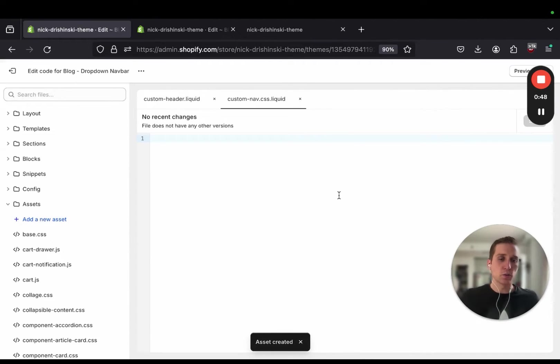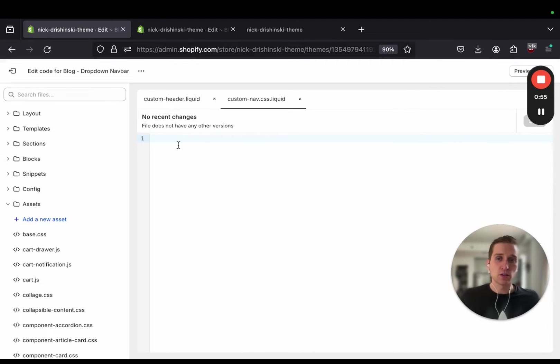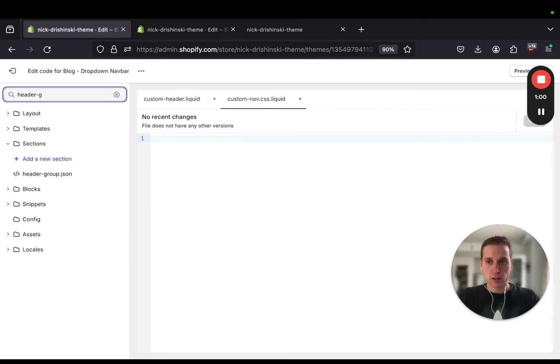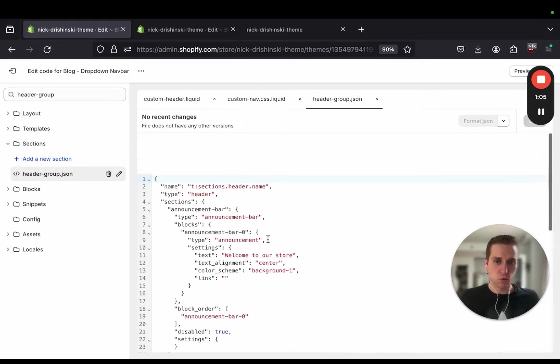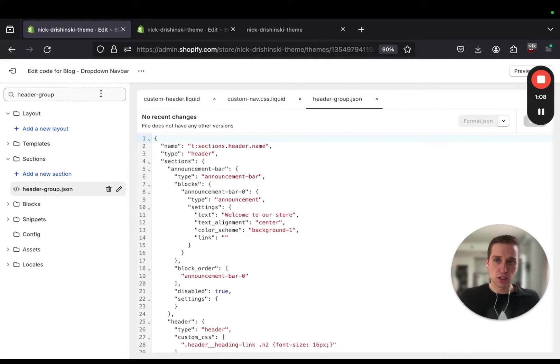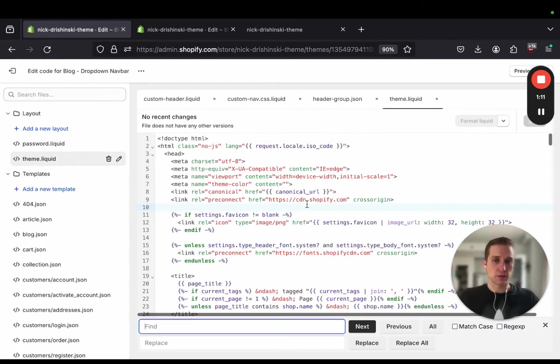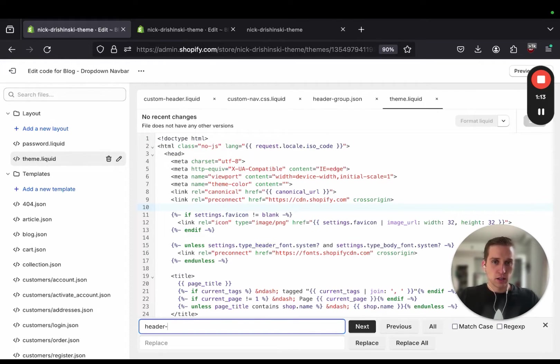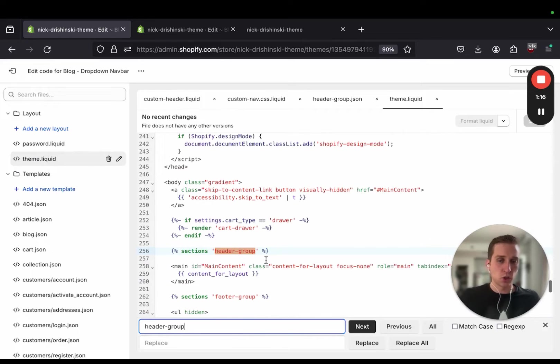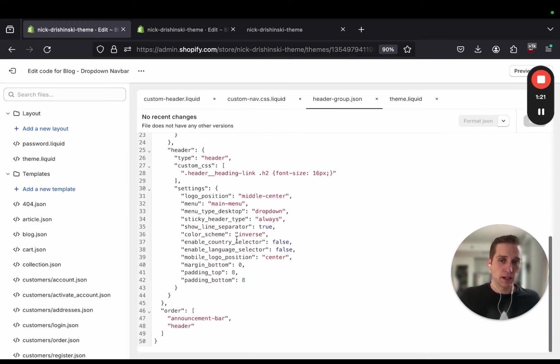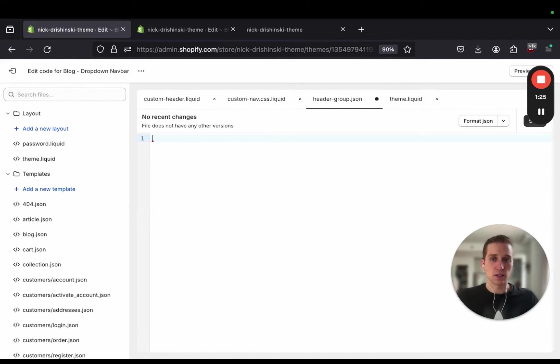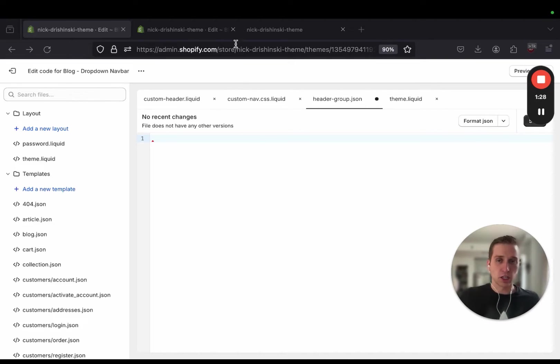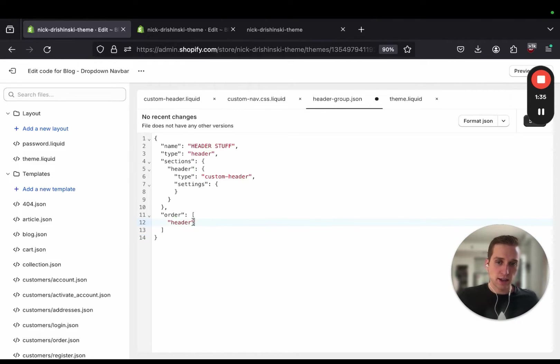Now we need to include these files into our configuration so we actually see them displayed on the screen. To do that I'm going to go into the header group JSON. This file is the schema or the JSON configuration for our header information and it's in theme.liquid and it's referenced right here. I'm going to come in and paste in this new file with just a couple lines in it and it has our header stuff and custom header which you'll notice is the name of our file here.